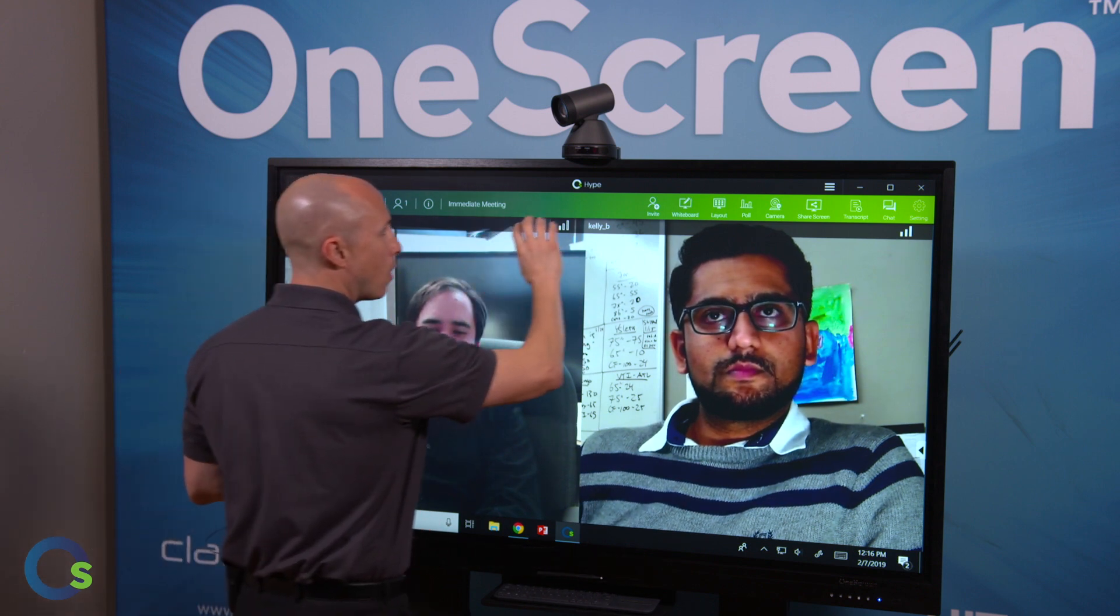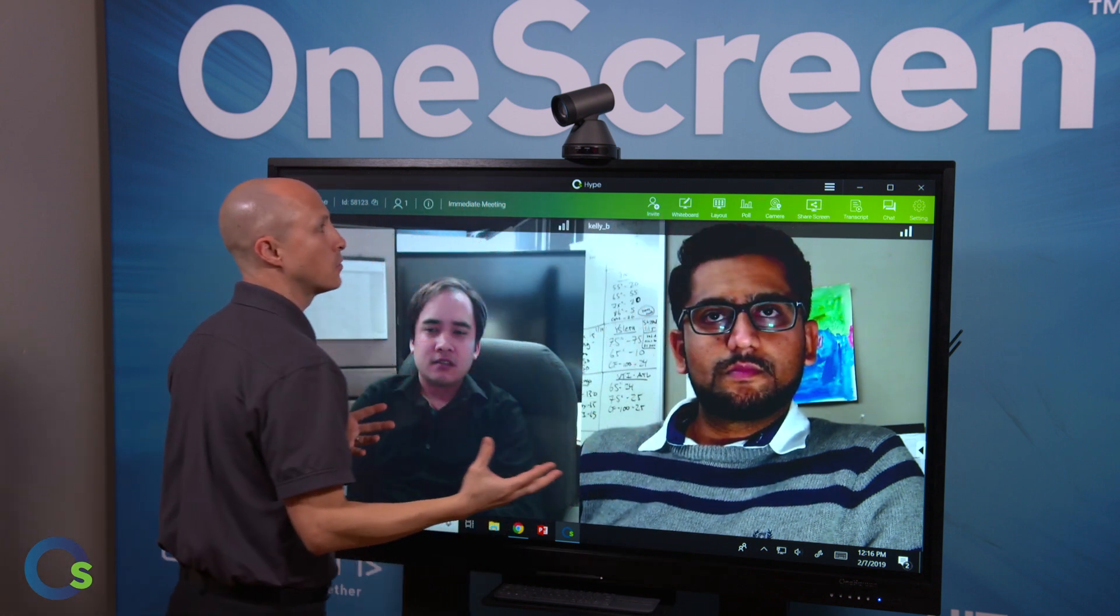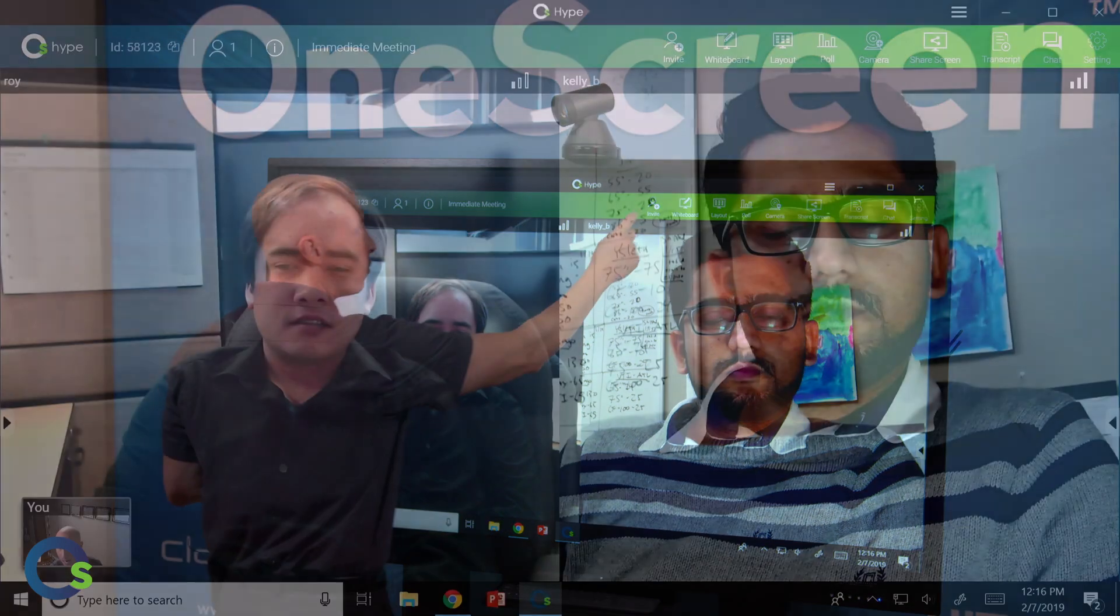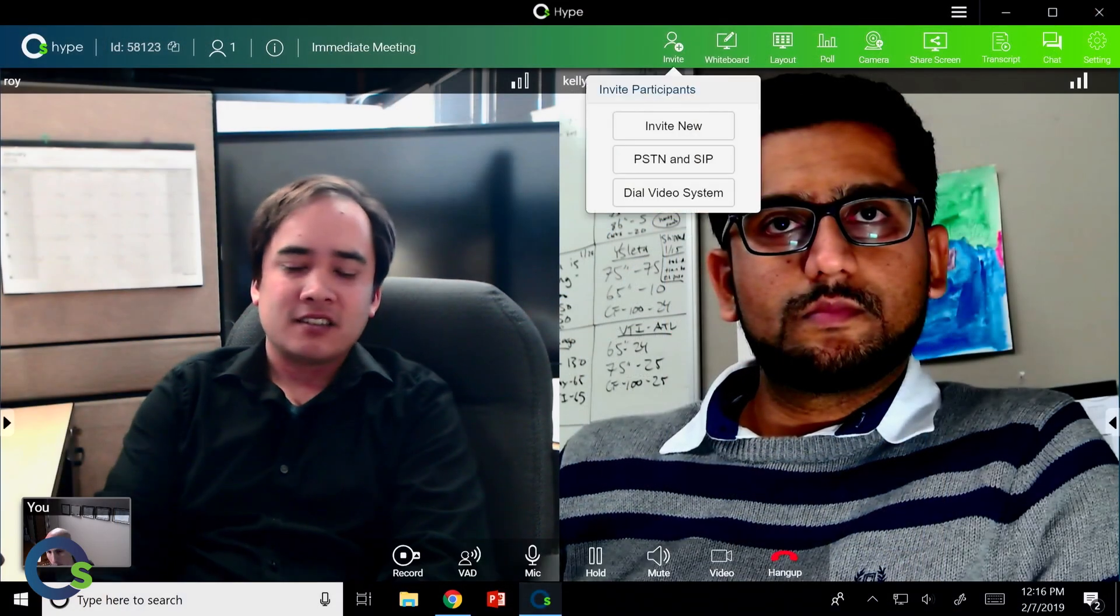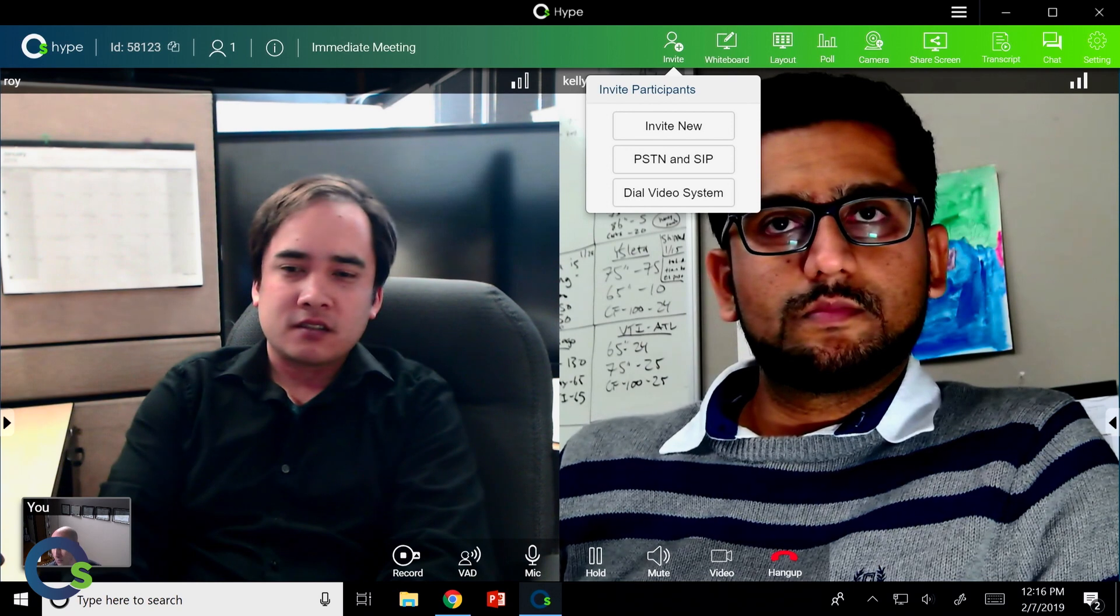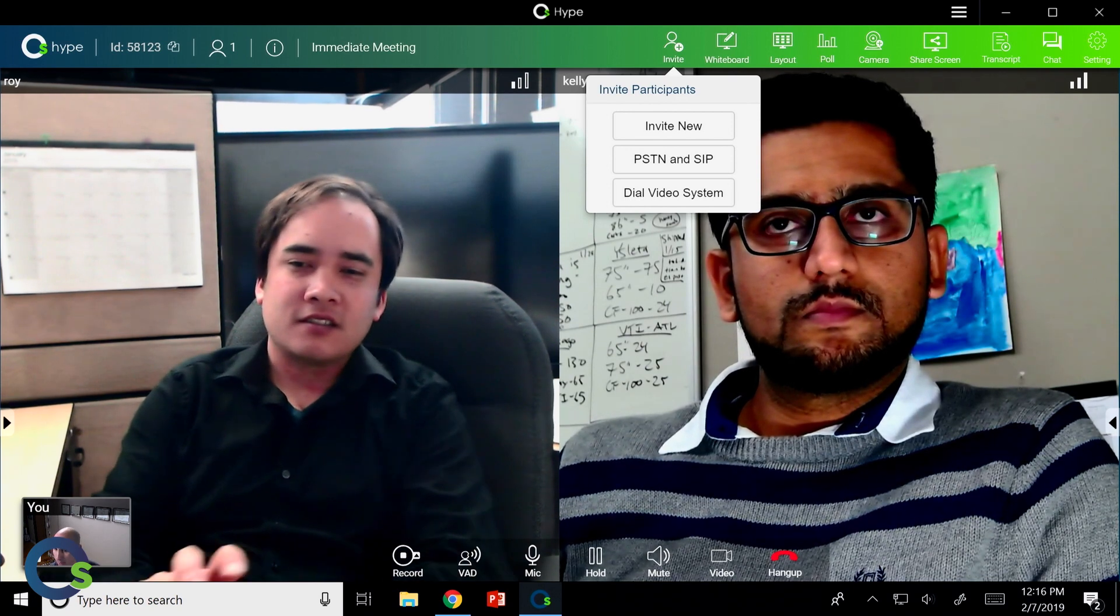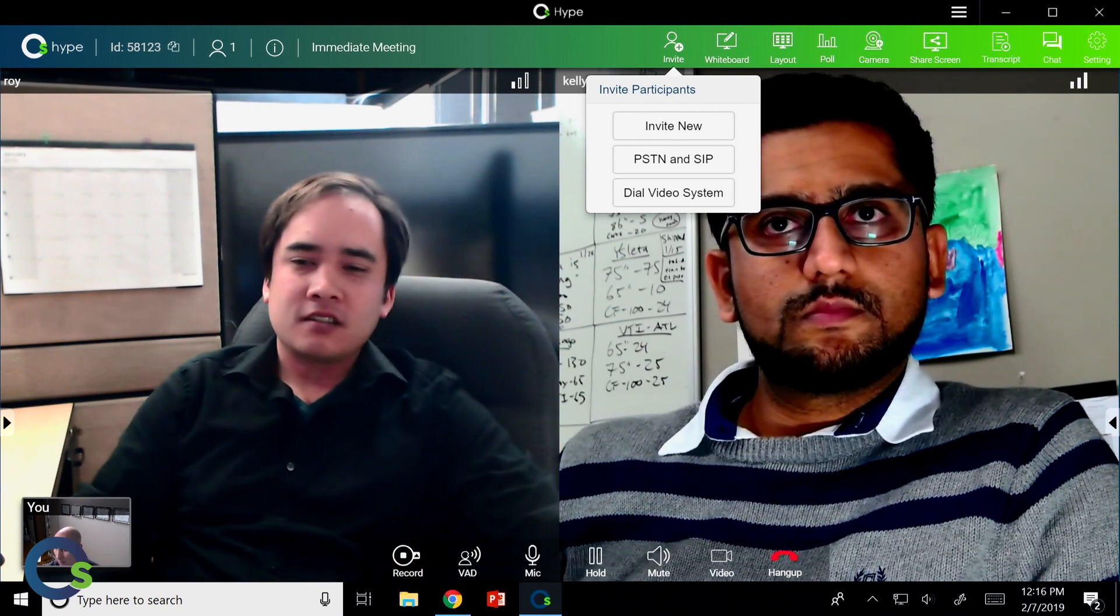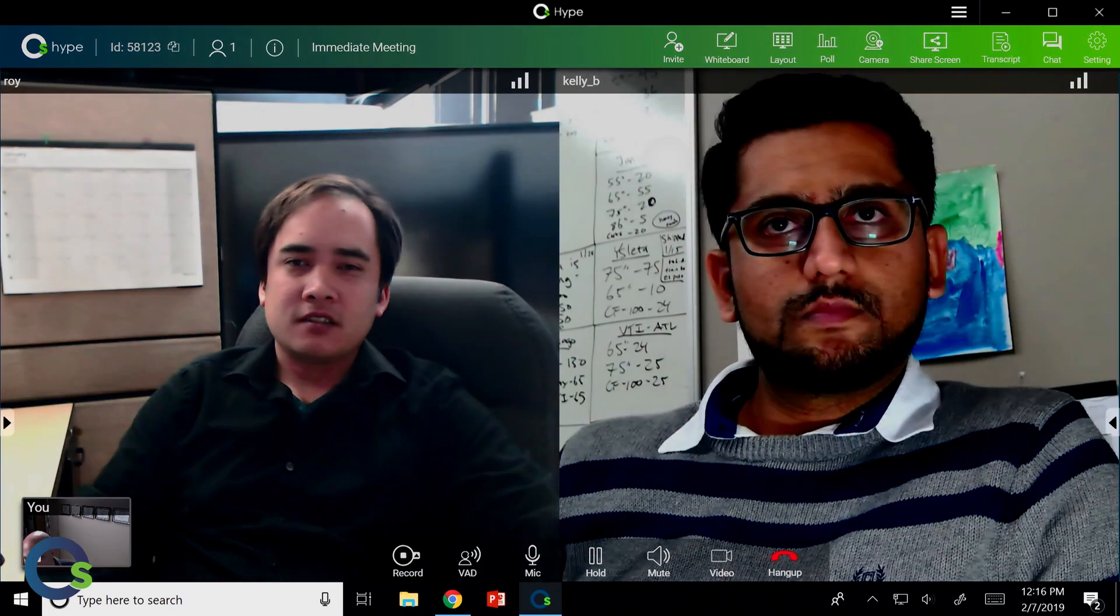Now I'm going to show all the simplistic natures and the key feature points of OneScreen Hype. Now OneTouch allows me right here to go ahead and invite someone directly into this meeting that's already happening. I can include someone who is a Hype user and someone who's not.